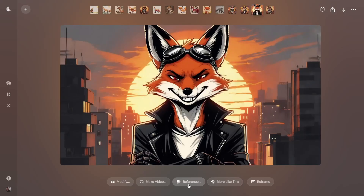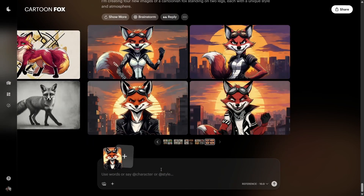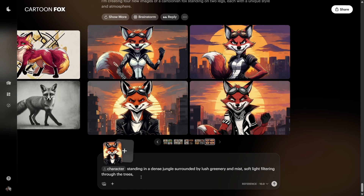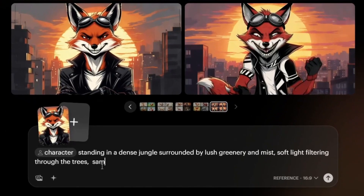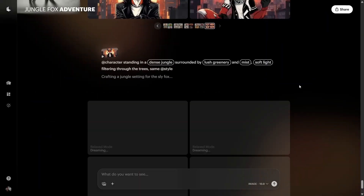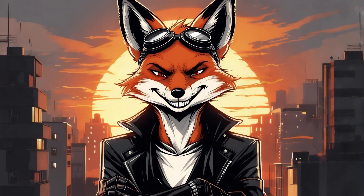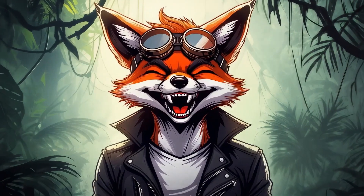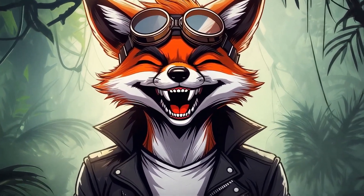Now let's talk about consistent characters — a massive feature if you're building a story or series. Pick an image of your character and mark it as reference. Then, when prompting, type the at symbol to reference that character. Prompt: character standing in a dense jungle surrounded by mist and soft lighting, same style. Check the result — the fox looks the same. You can animate it and just like that you have visuals for a full story.